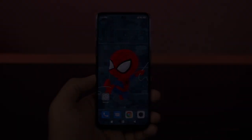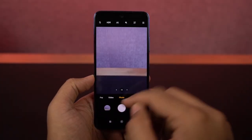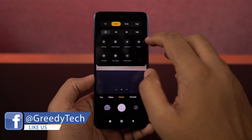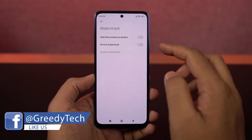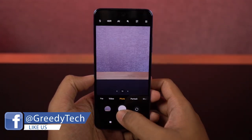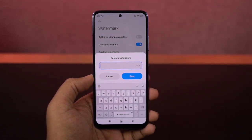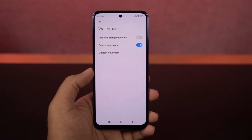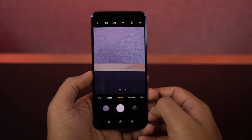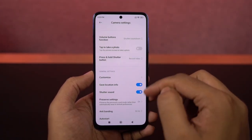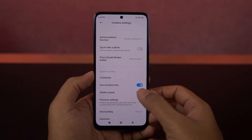Next, I'm going to show you how to remove camera watermarks from your pictures. By default, whenever you take a picture on a brand new phone, you will end up with watermarks. If you don't like that, just disable the toggle for device watermarks. If you want to add your own custom watermark, you can also do that from the same settings. And if you don't like the camera shutter sound, you can disable it from settings by turning off the toggle for camera sounds.